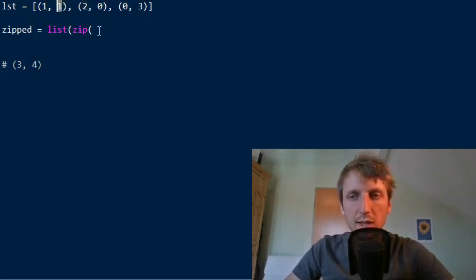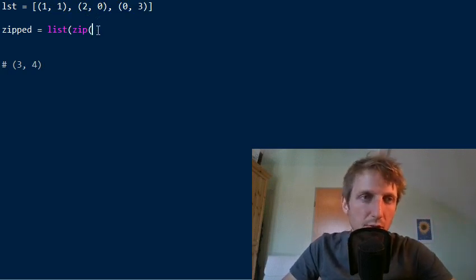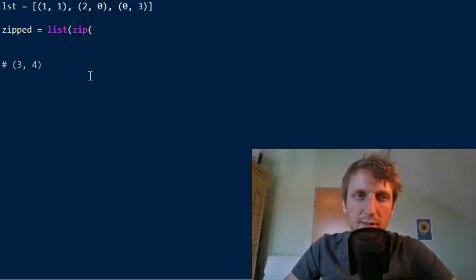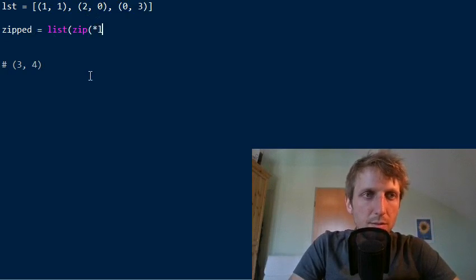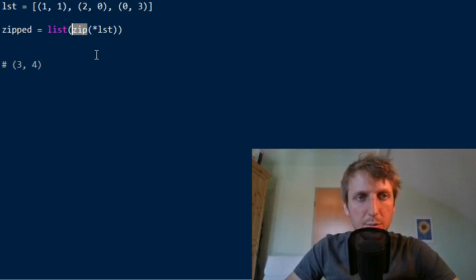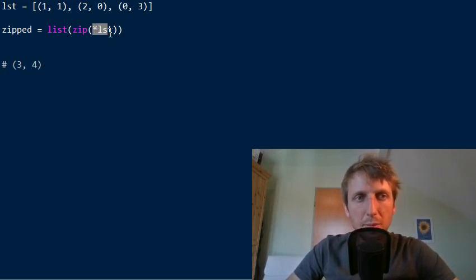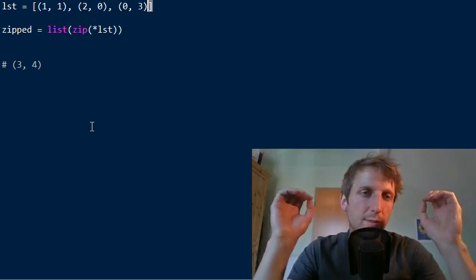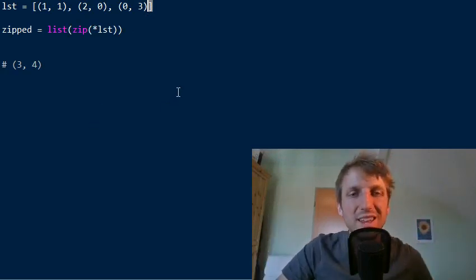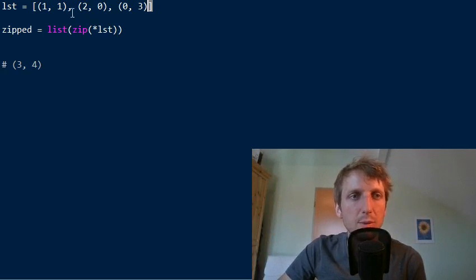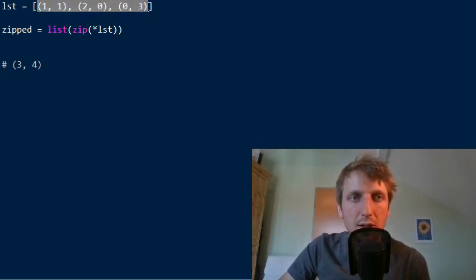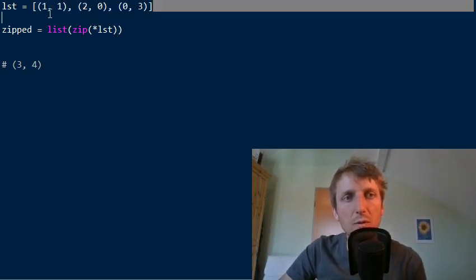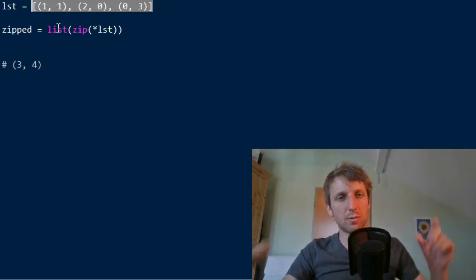We want to group together the first tuple values and then we're going to group together the second tuple values. And then we can easily sum this. Okay. So first we create a variable zipped and we unpack the list into this function zip. What does it mean? Unpacking just gets rid of the outer square bracket basically. Yeah. So it gets rid of the list of the outer list because as input, we want to have three tuples. This should be our input.